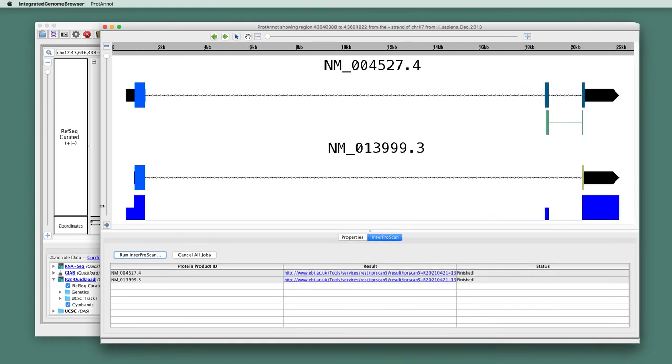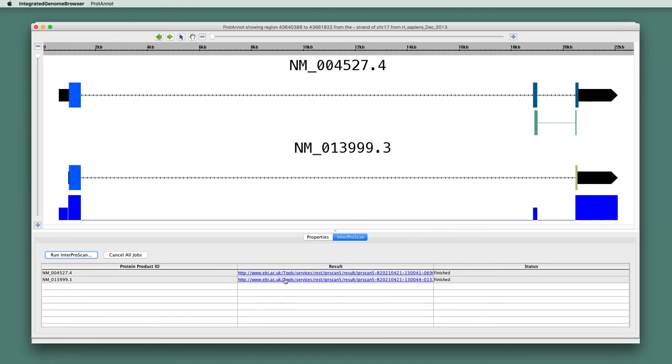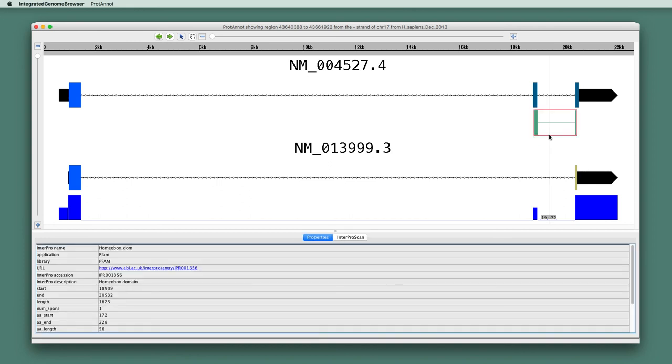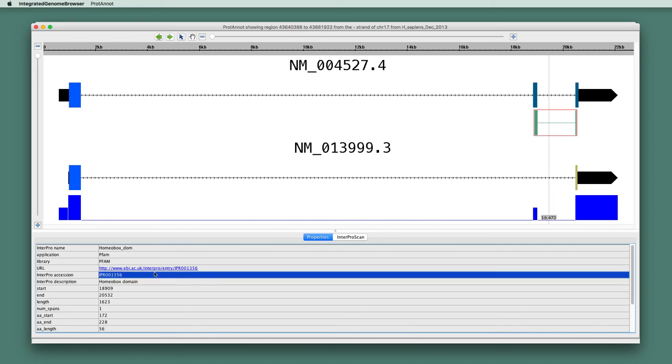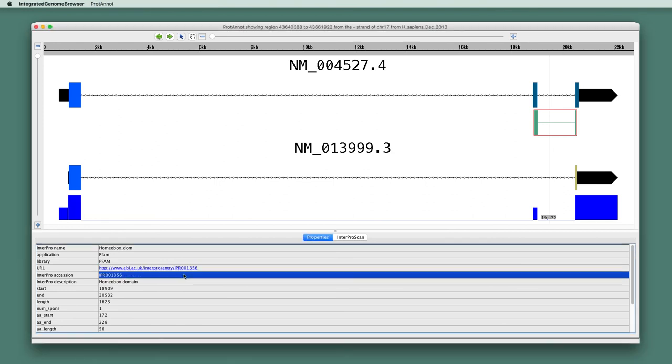So ProtoNote has finished the search. And if we would like to see the raw data for the search result, we can click on these links, and a web browser will open showing us the results in text format that we got from InterProScan. And notice that in the display, there's now a new item that represents a match to a homeobox domain containing motif or a homeobox domain.